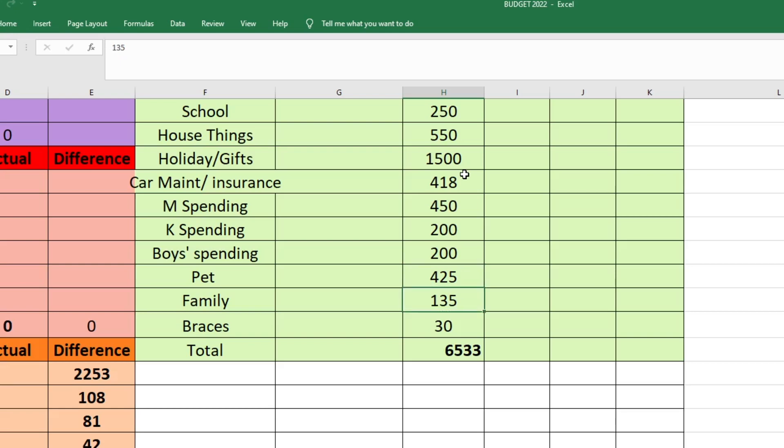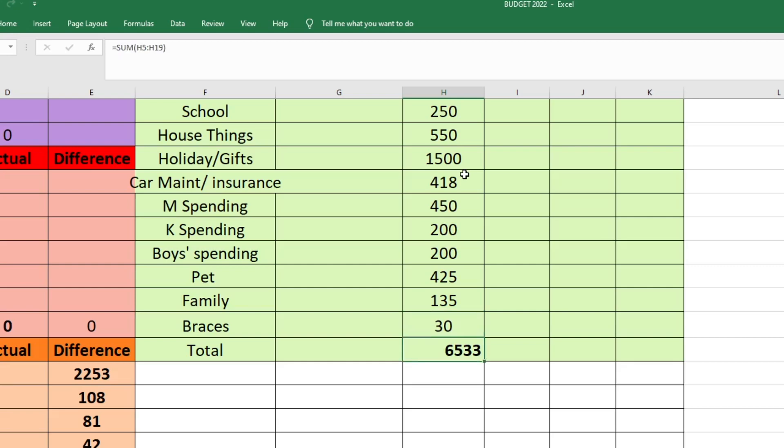Then next is our family fund. This covers anything that we might do together as a family or if anyone needs something that doesn't go into another budget category. Like if someone needs clothes or shoes or something, this fund should cover that, so $135 for family. And then our last fund is for braces. I'm just sending $30 to that. The total amount that we have going to our envelopes is $6,533.